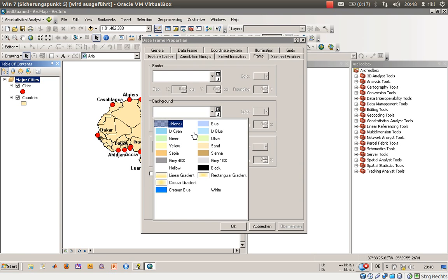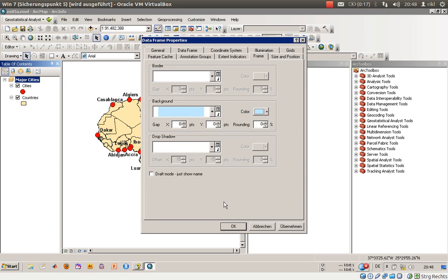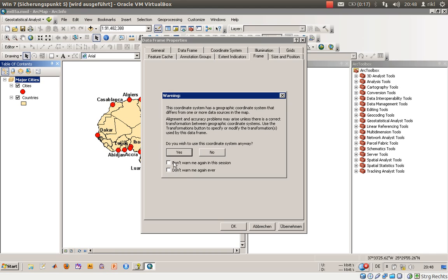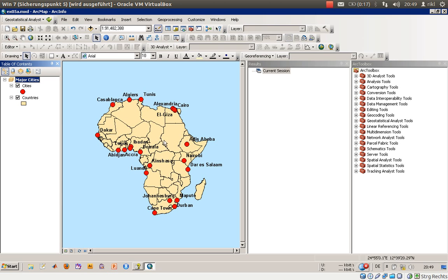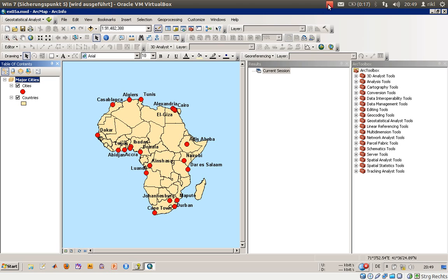It is saying that this coordinate system has a different geographic coordinate system, which is fine for the moment. You can see that there are still coordinates in the background which will be represented in the map. Thank you for watching.